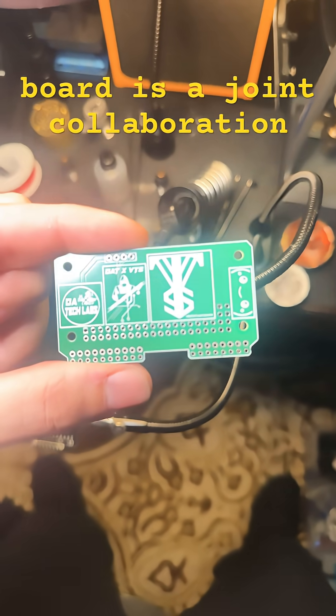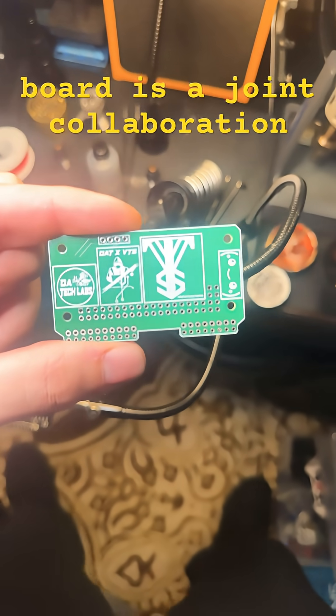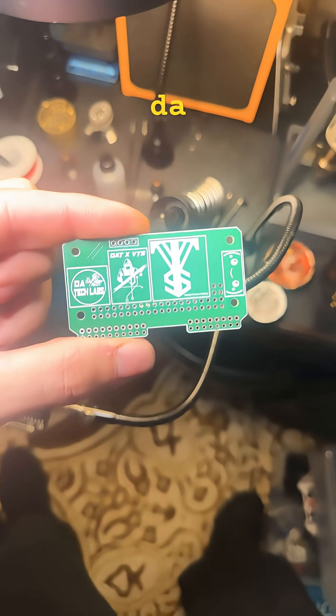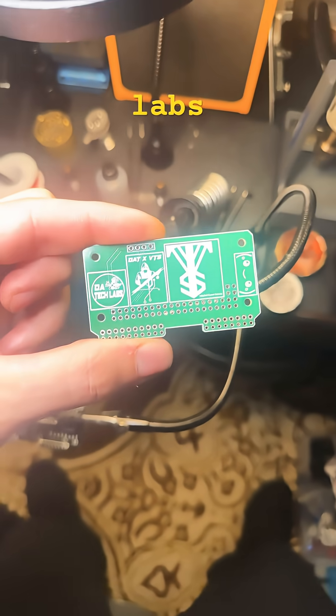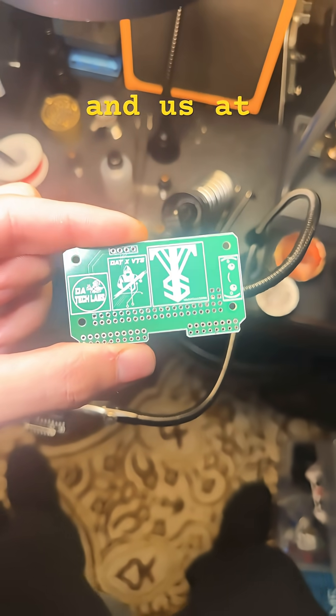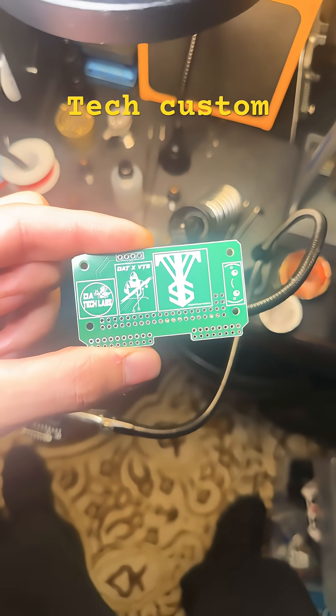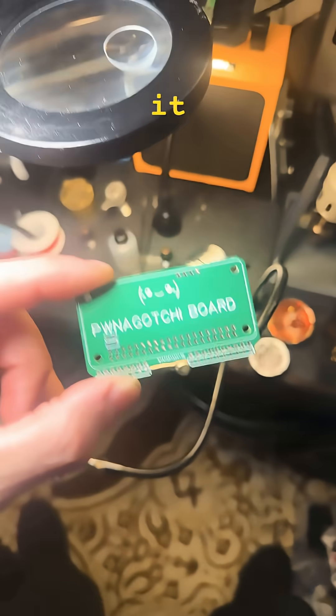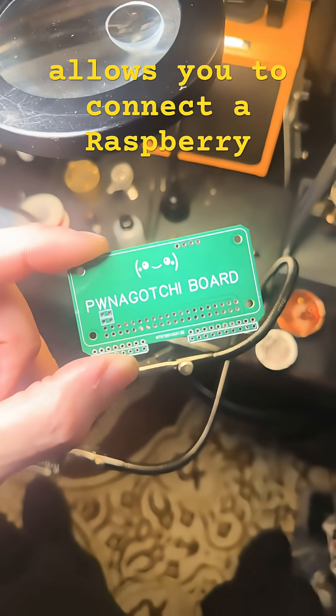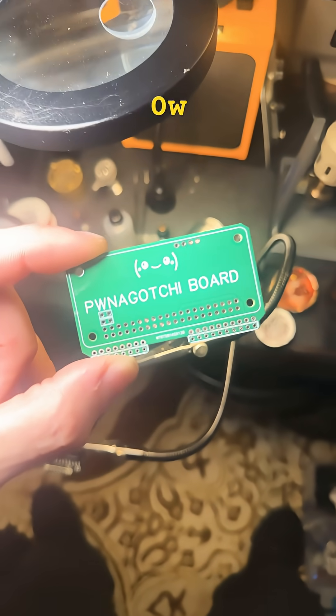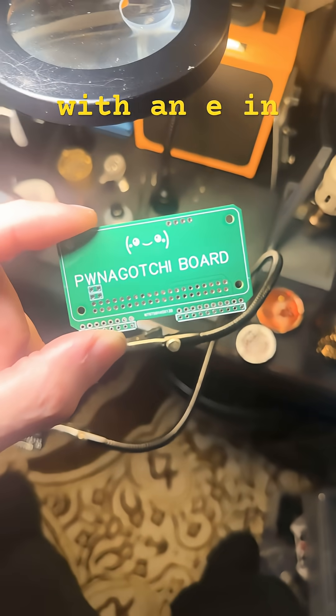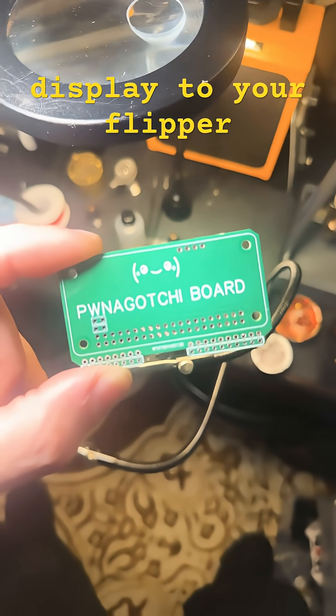This Flipper Zero board is a joint collaboration between DA Tech Labs and us at Valley Tech Custom Solutions. It allows you to connect a Raspberry Pi Zero W with an e-ink display to your Flipper Zero.